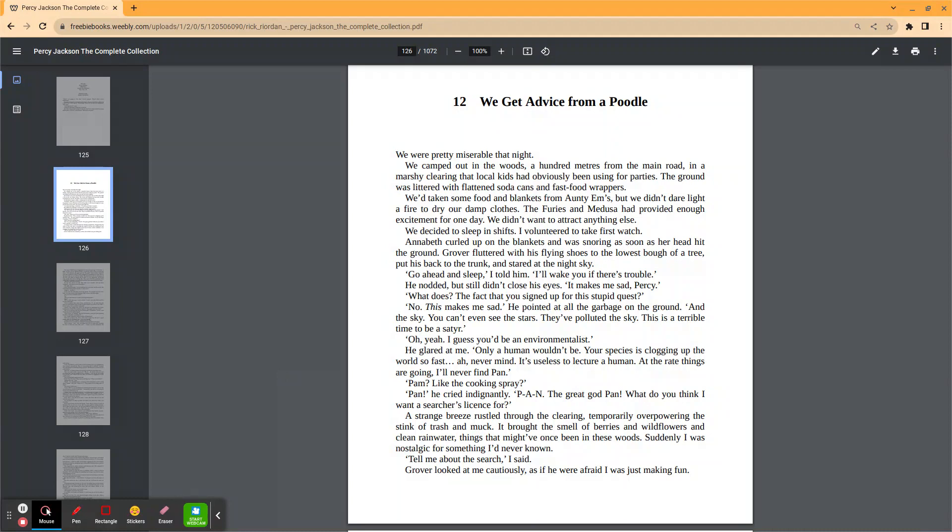What does? The fact that you signed up for this stupid quest? No. This makes me sad. He pointed at all the garbage on the ground and the sky. You can't even see the stars. They've polluted the sky. This is a terrible time to be a satyr. Oh yeah, I guess you'd be an environmentalist. He glared at me. Only a human wouldn't be. Your species is clogging up the world so fast. Ah, never mind. It's useless to lecture a human.